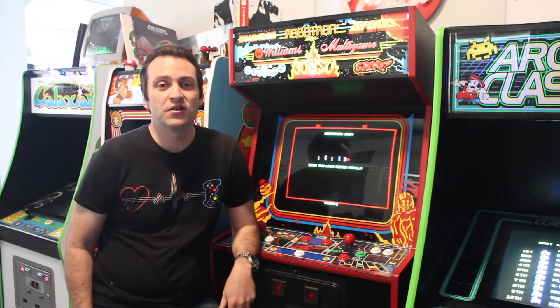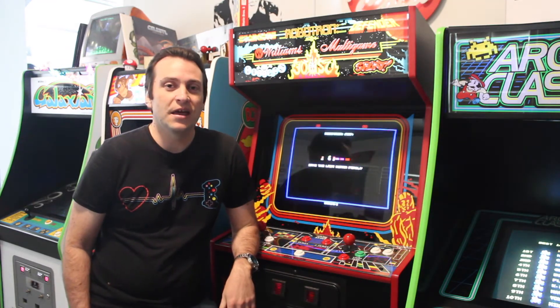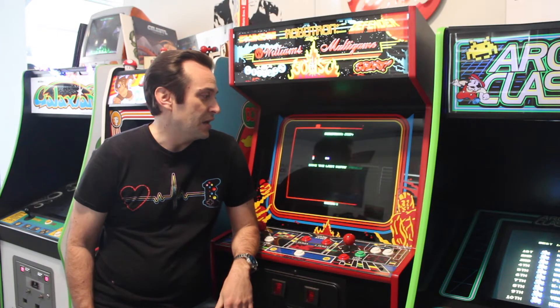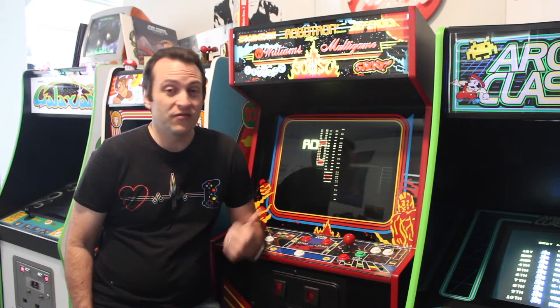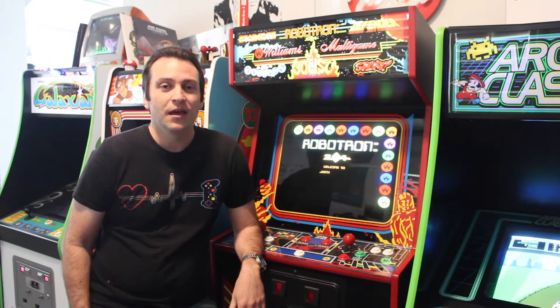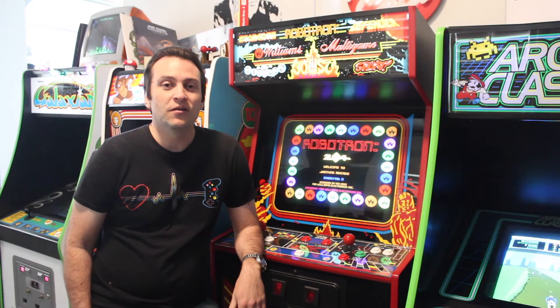Robotron, Defender, Stargate. It's a really cool machine and my favorite game of course is Robotron.